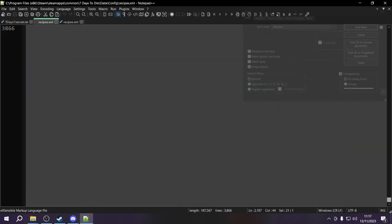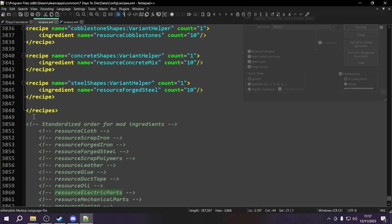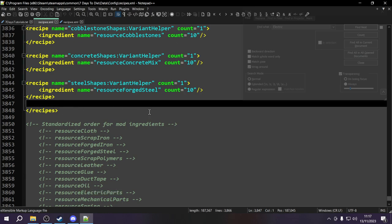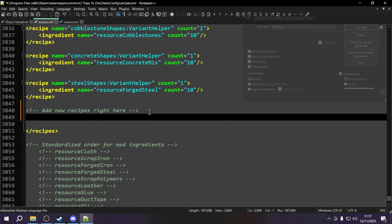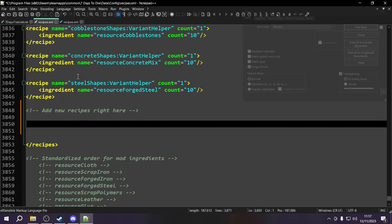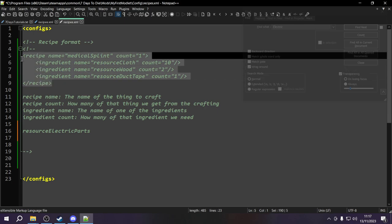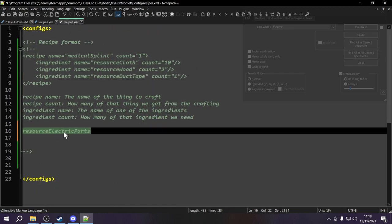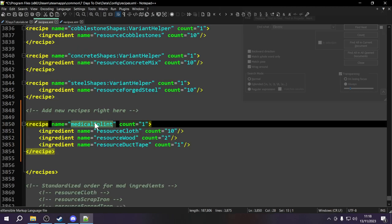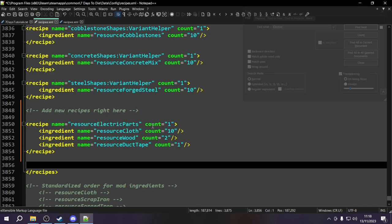To add a new recipe, scroll all the way to the bottom of the vanilla recipes XML. You can see there are all these recipes and then a closing recipes tag. All we need to do is add new recipe entries right before that closing tag. We'll copy the splint recipe format and change the name to 'resource_electric_parts' and modify the ingredients, since cloth and wood don't make sense for electrical parts.